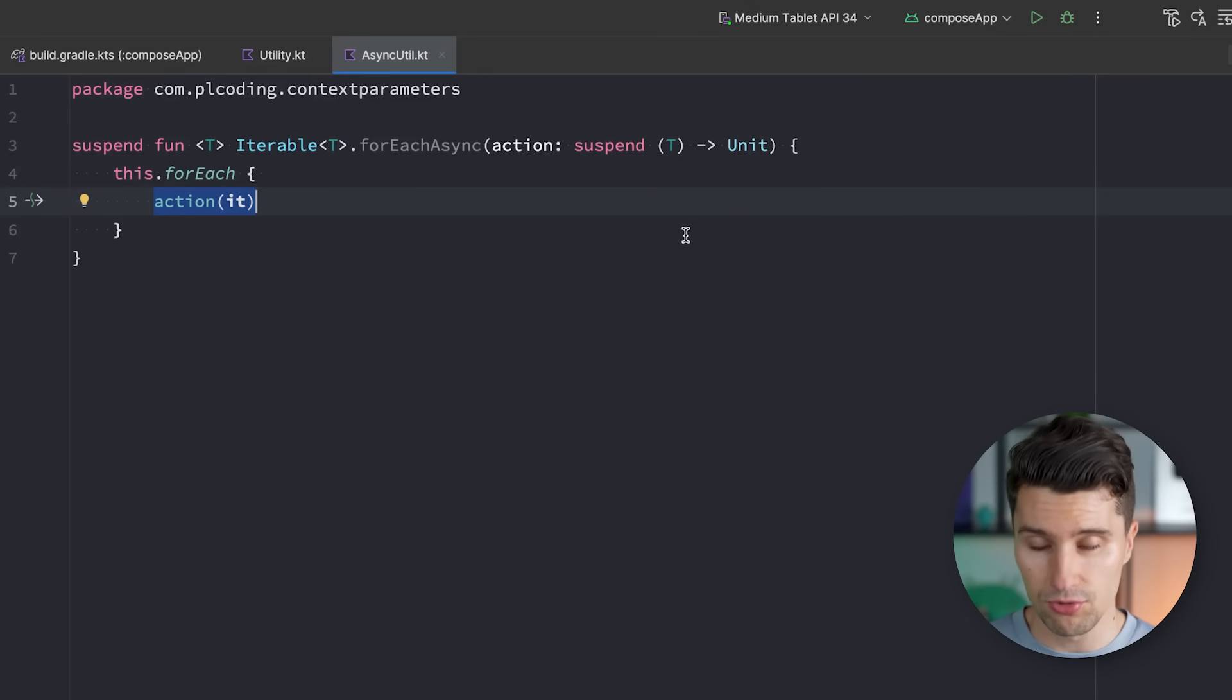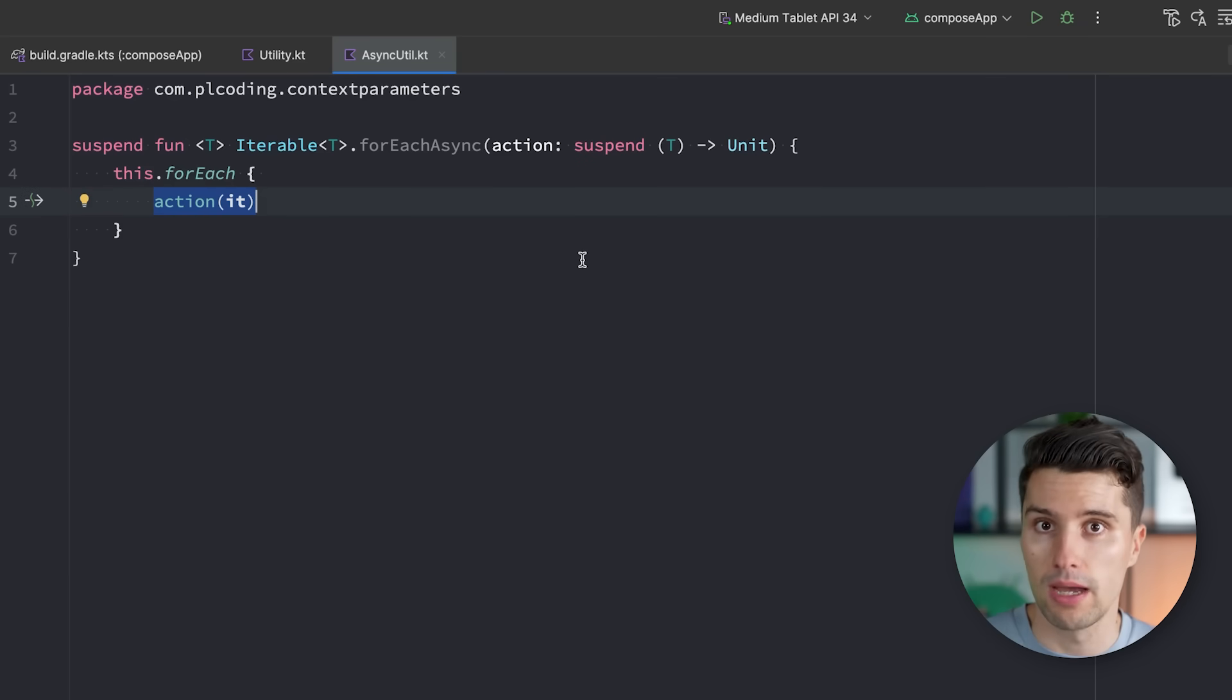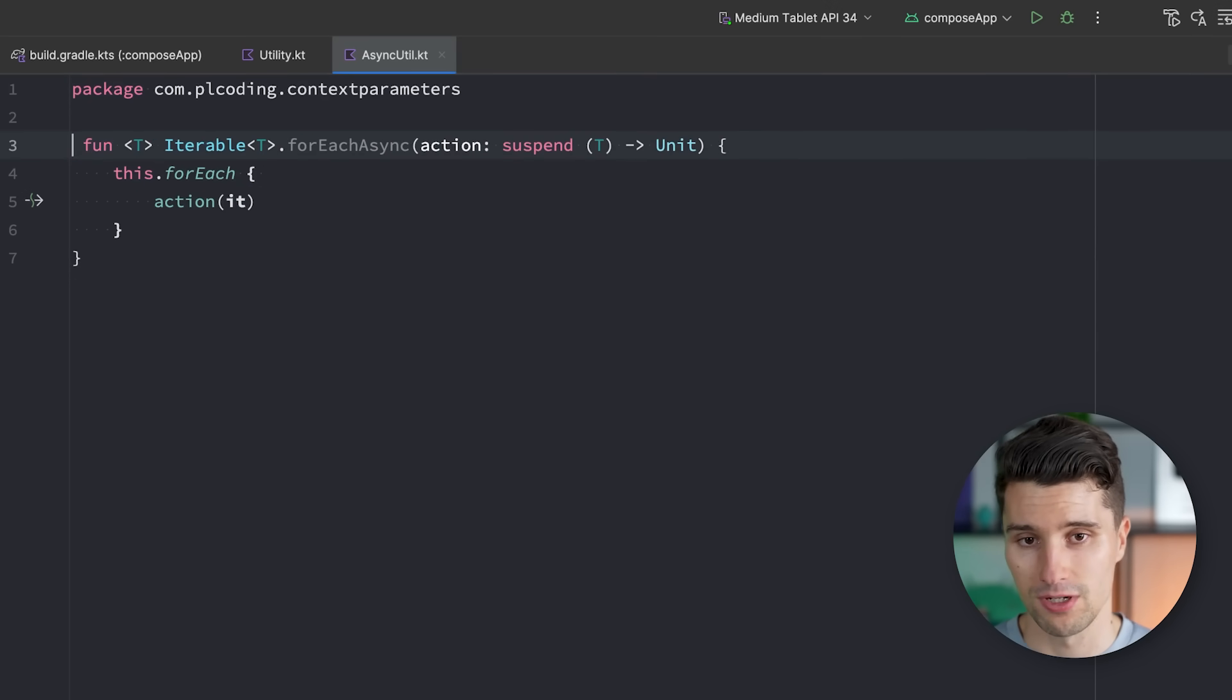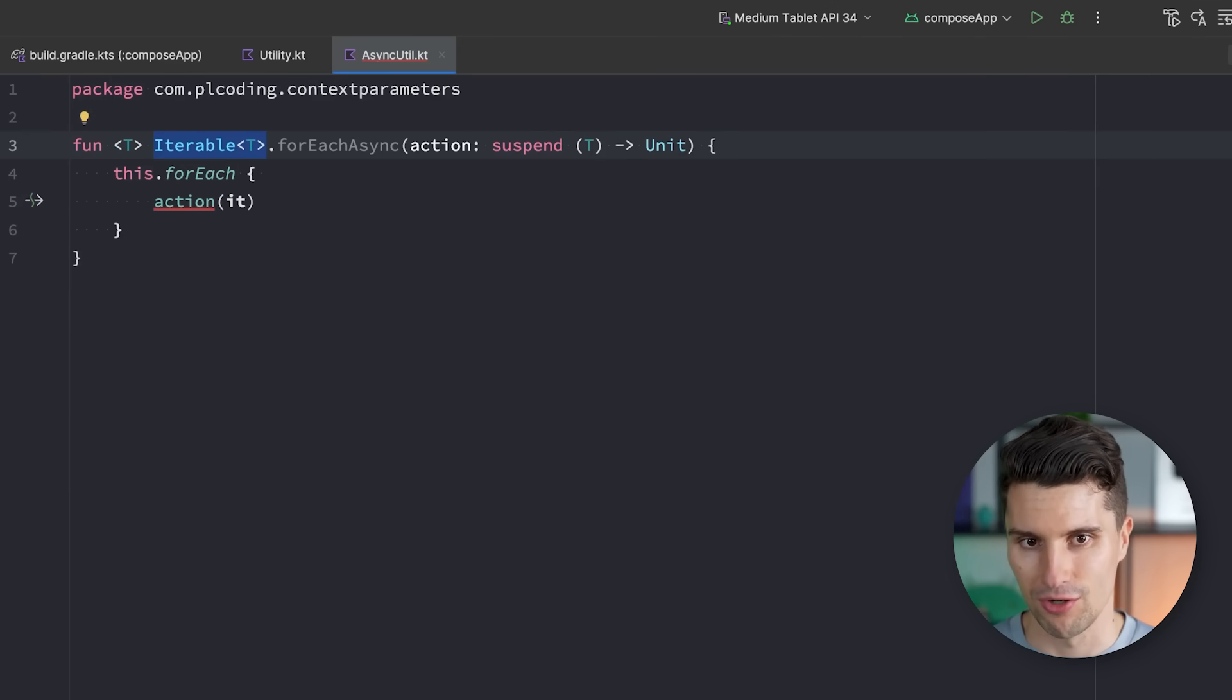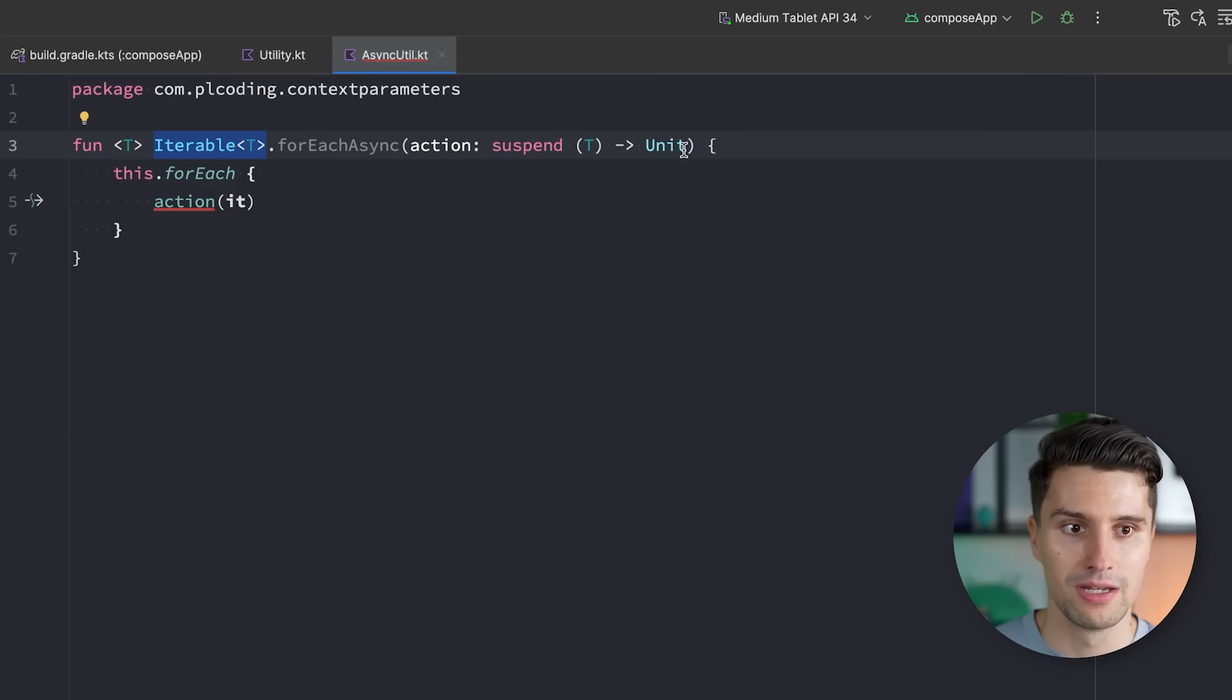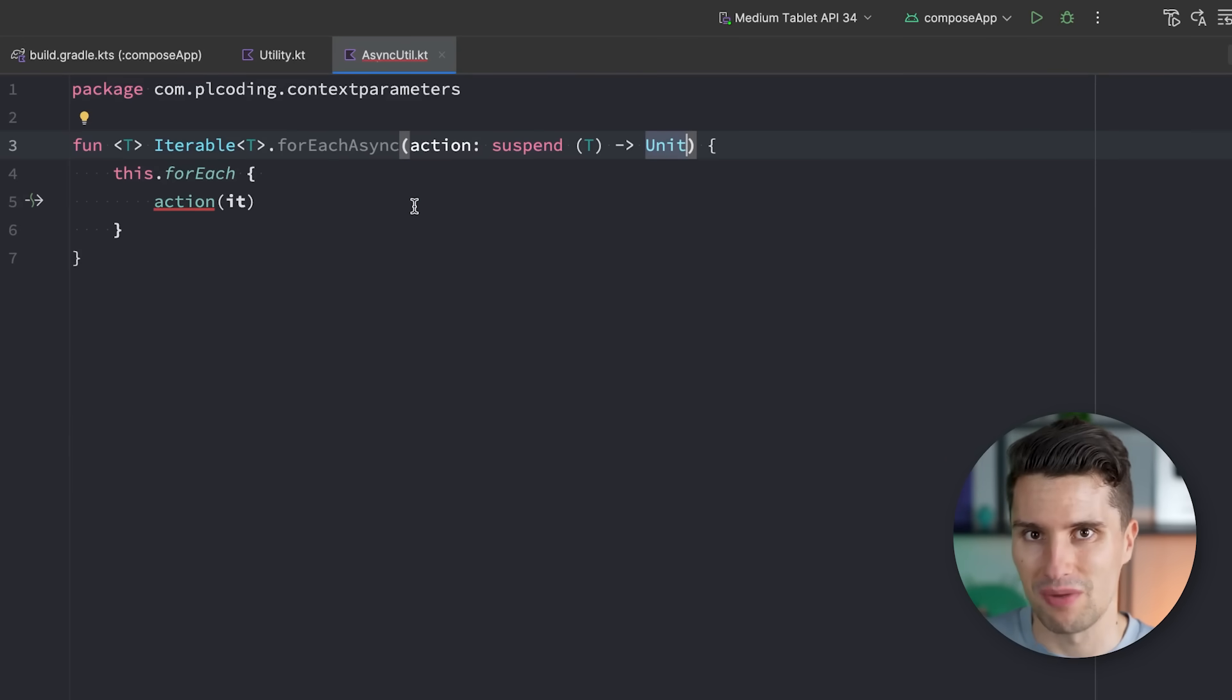However, in order to make use of that with coroutines, we actually need a coroutine scope, because only in a coroutine scope, we can launch independent coroutines that don't have to wait for each other. So we could, of course, now say again, we extend a coroutine scope instead, but then we miss the context on this iterable, and we would have to pass the iterable, so the list array or whatever, here as a parameter. And that, again, defeats the purpose a little bit, since we need to pass quite a lot of values.